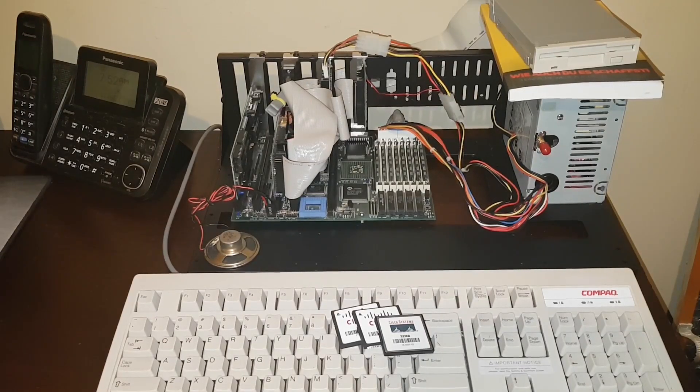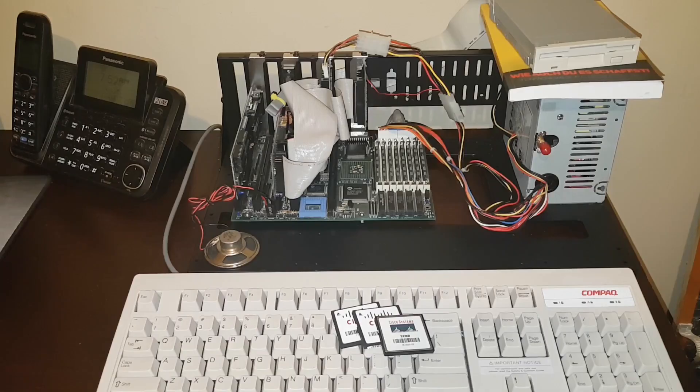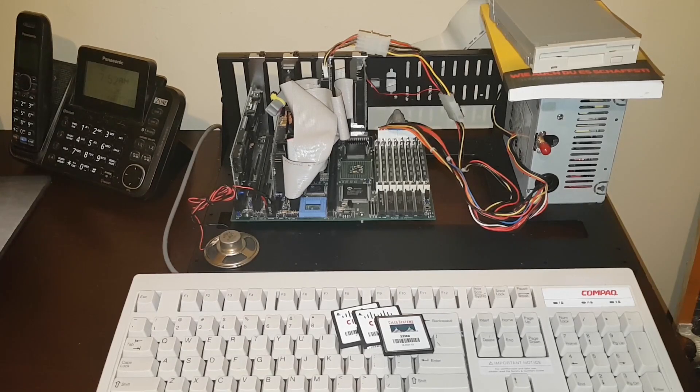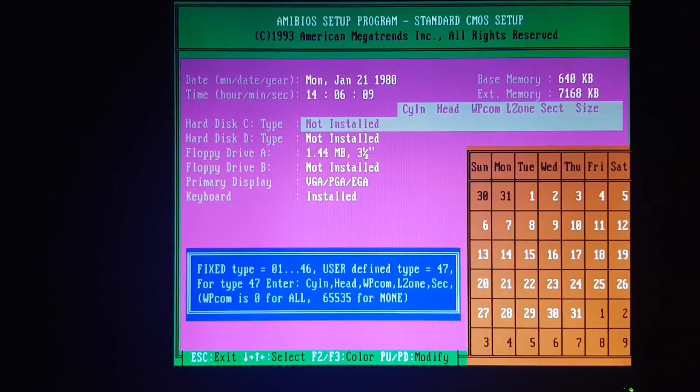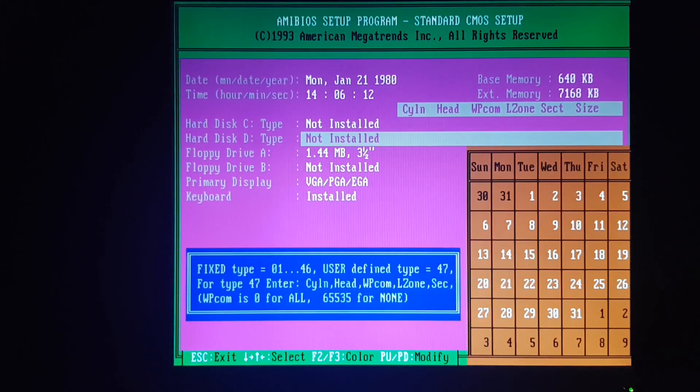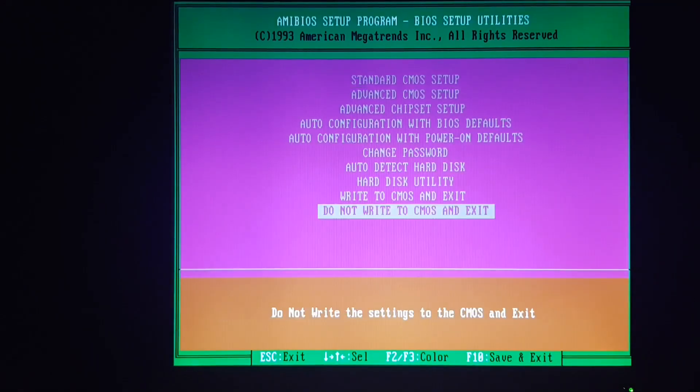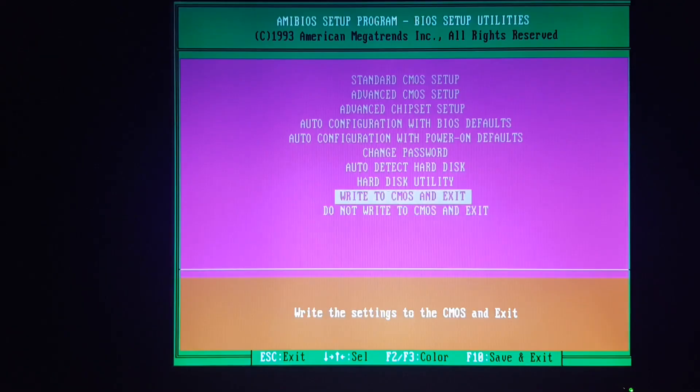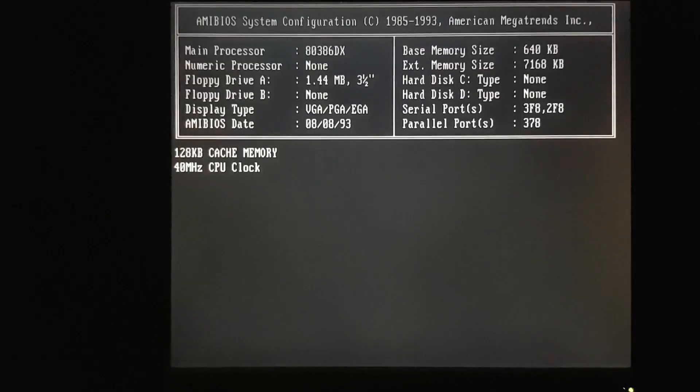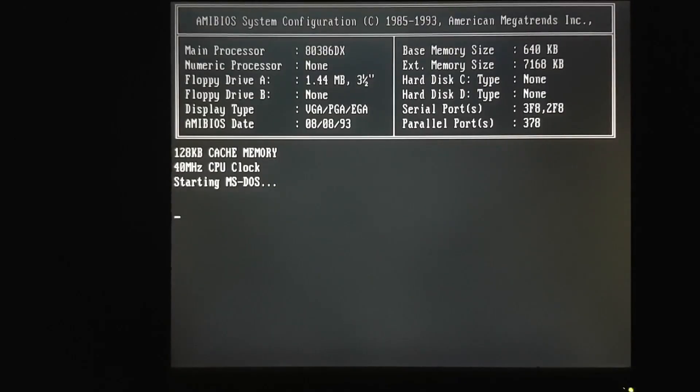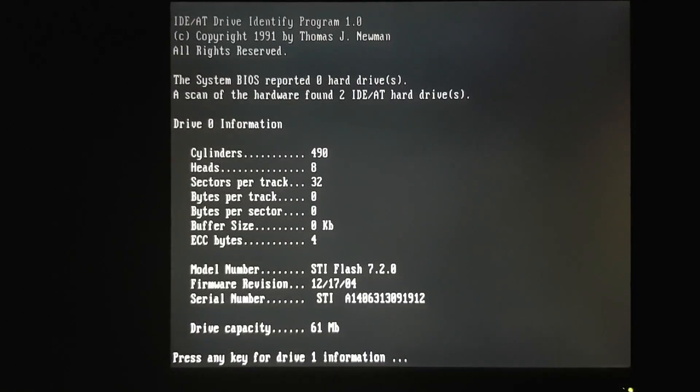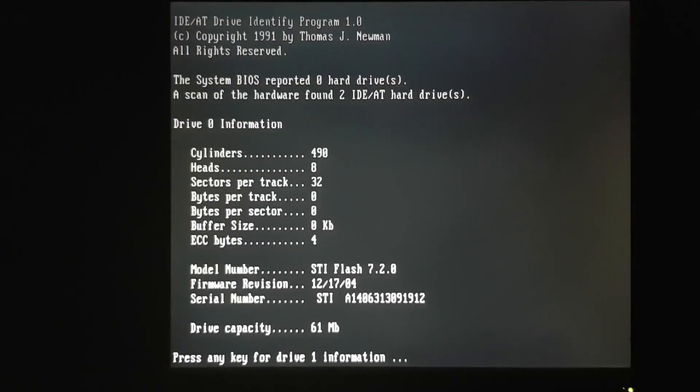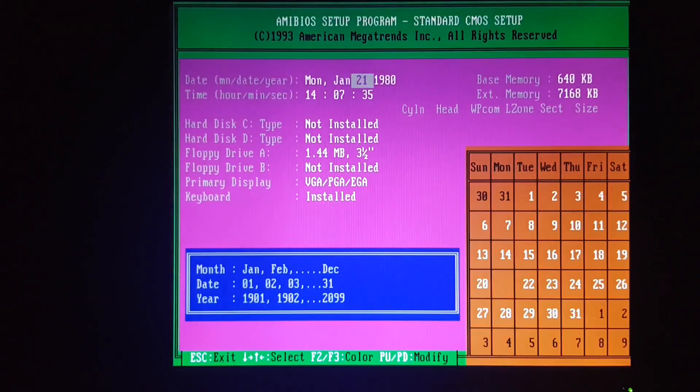So let's get these installed in the system and pop into BIOS. Now I don't know the cylinder head and sector information for these drives, so I'm not going to add them into BIOS yet. So let's set both of those drives to none, and we'll boot from my utilities floppy. Now on that floppy, I have a copy of IDE Info. If I run that program, it'll show me the cylinder head and sector per track for both of those devices. I have a 64 meg and a 32 meg in the system at the moment.